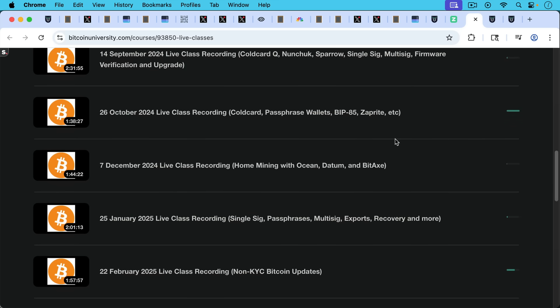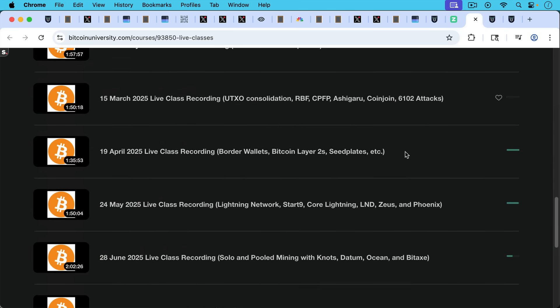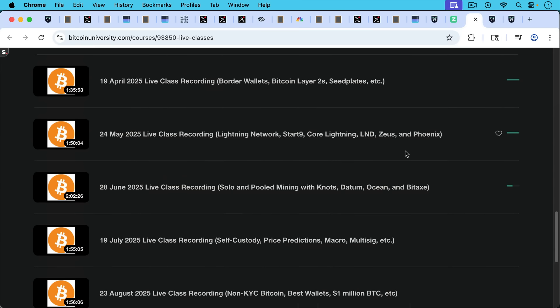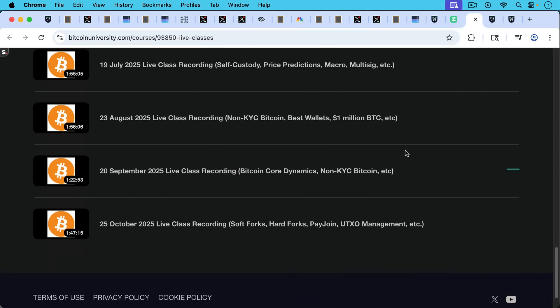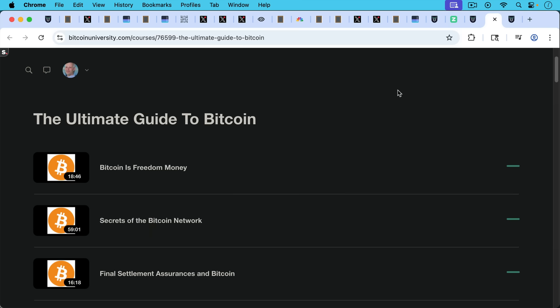I've done a video about that on the channel as well, but this goes a little bit more in depth. And then I recently did a live class on soft forks and hard forks, PayJoin, UTXO management, and a bunch of these other things. So you get access to these live classes and the recordings.